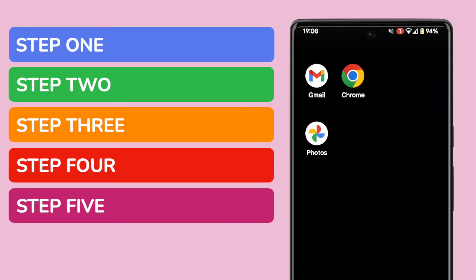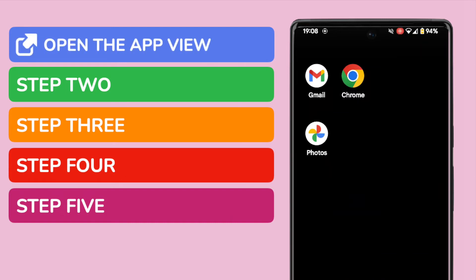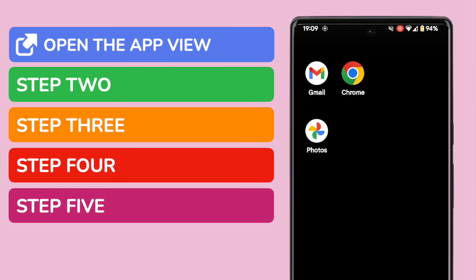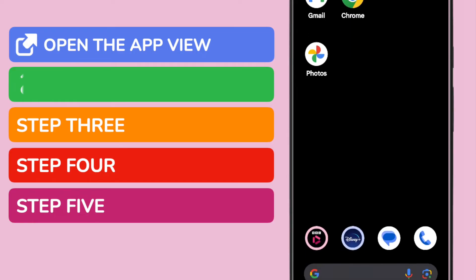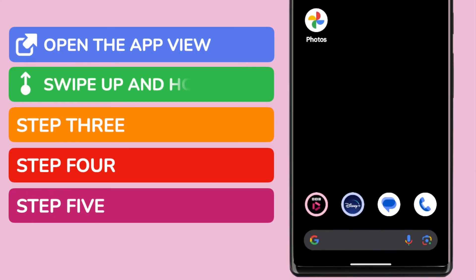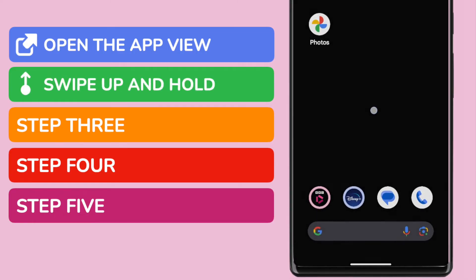The first thing to do to close any app on your phone is to open the app view. This is done using swipe actions with your finger, and like most swipe actions, it might take a little practice to get it just right. Essentially, we're going to swipe up from the very bottom of the screen, and then hold the page for a second.